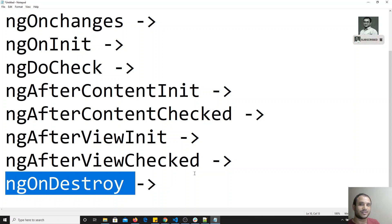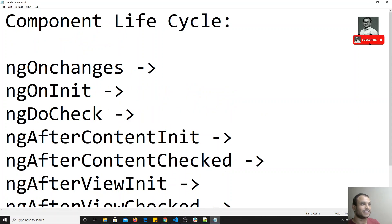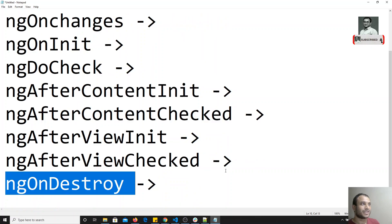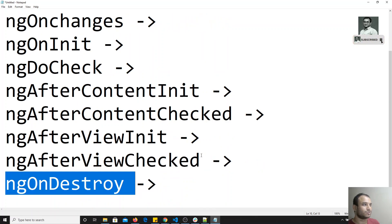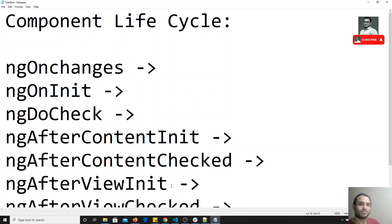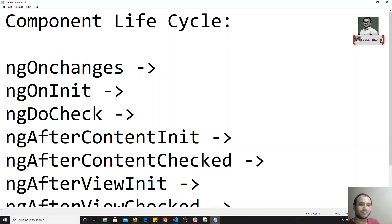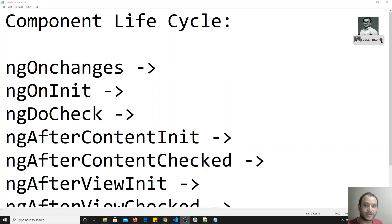These are the lifecycle hooks of the Angular component. In the next video, we will check all of these through code to see how these methods are executed. If you have any doubts, please post comments below this video, and if you like this video, don't forget to subscribe to my channel. Thank you.